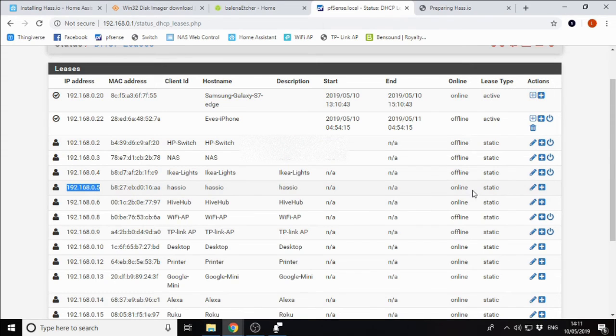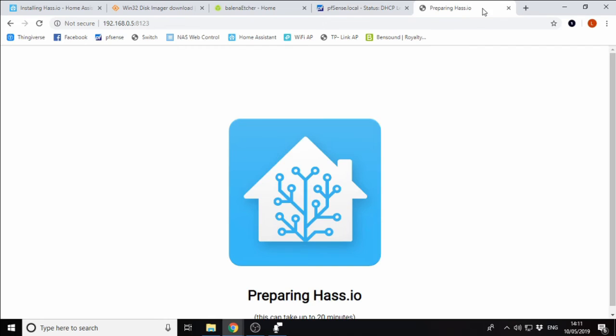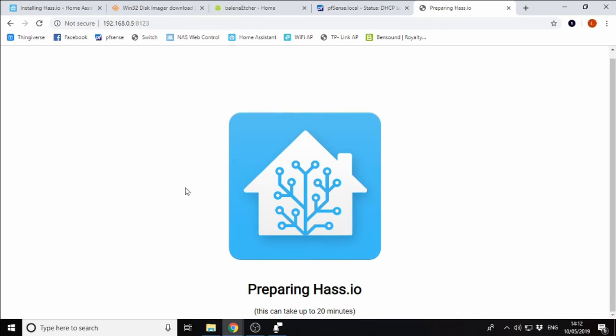We're going to look for our HASS.io install here and we can see that our Raspberry Pi has been given IP address 192.168.0.5. I have actually set this as a static IP address. It doesn't really matter. Just look for your HASS.io and the IP address that it's been assigned. Once we've found it, we can go into our web browser and type in 192.168.0.5 and then port 8123. Once we've done that, we'll be presented with this screen.